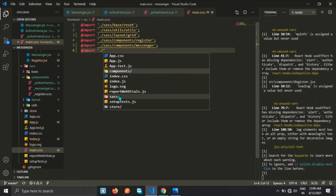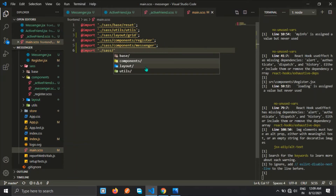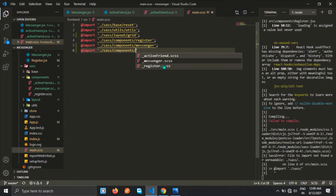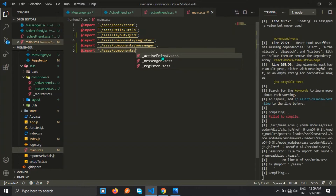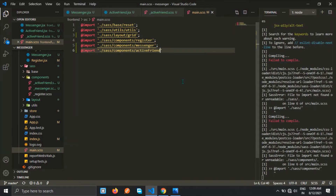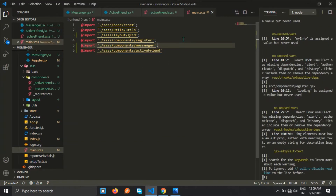This is the search folder, the components folder, and active friend. The active friend is the component — a functional component.